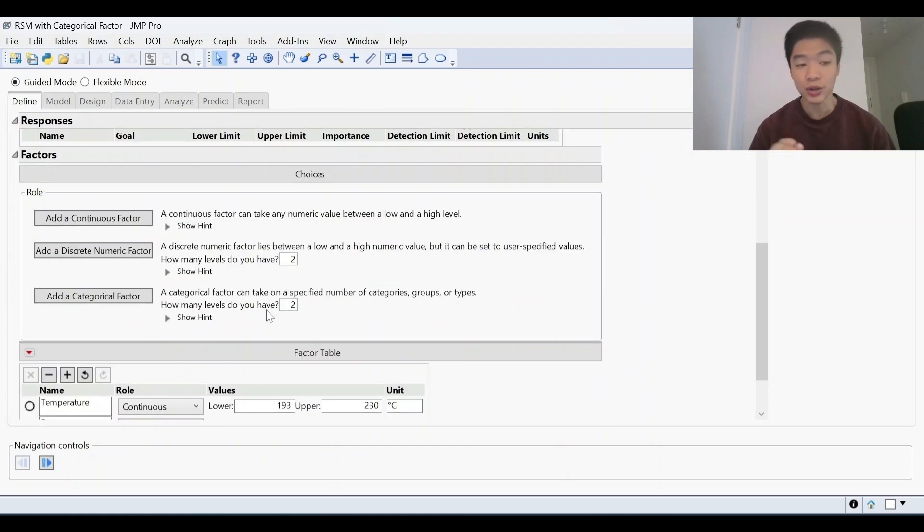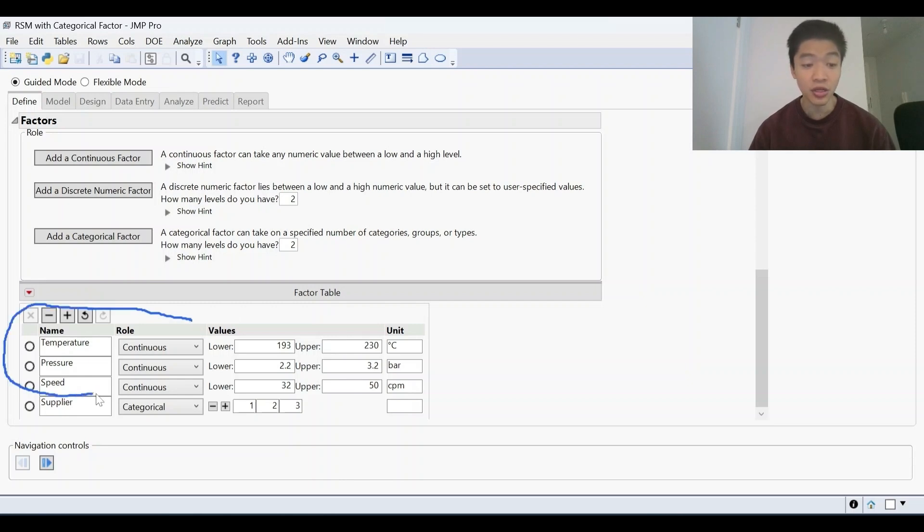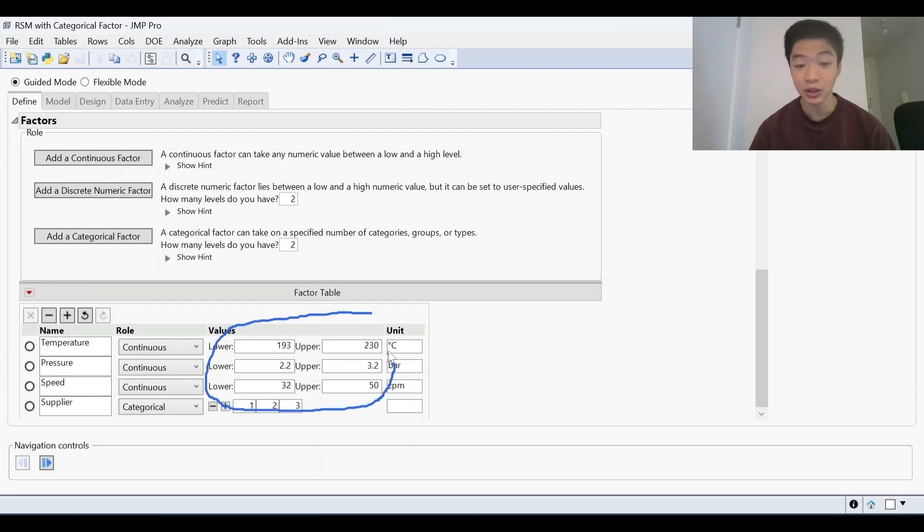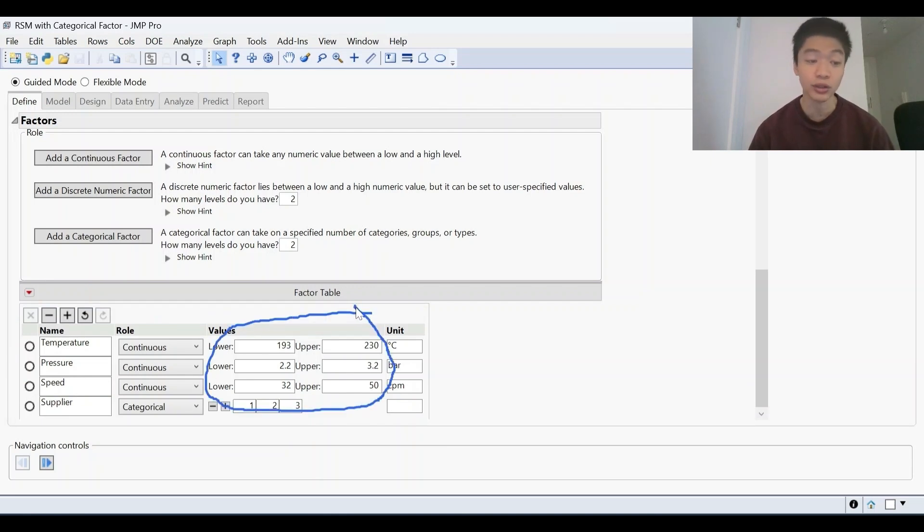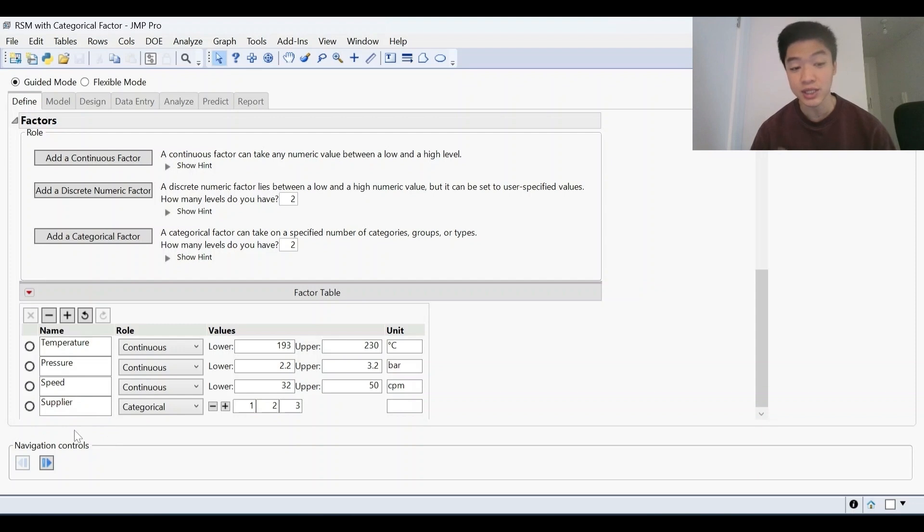Then we go to the next stage, which is the factors. Now I've got two kinds of factors here for this case study. The first are three continuous factors. So these are factors with a defined range and you can find them here in the lower and upper bounds. Those are the ranges that we're looking at for temperature, pressure, and speed. And then we also have a categorical factor here, supplier. So it's either supplier A, B, or C, and we can add them right here.